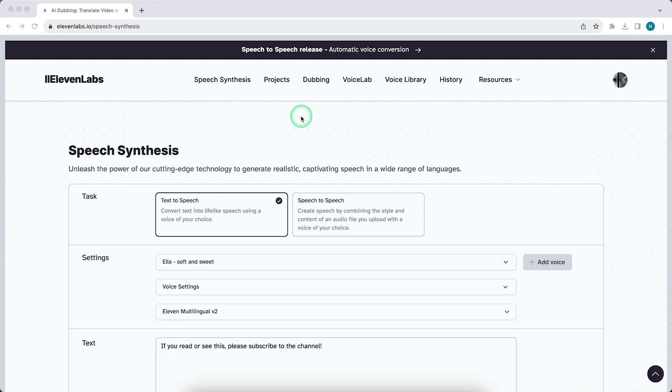Hey guys, in this video I will show you how to fix the error character limit reached within ElevenLabs.